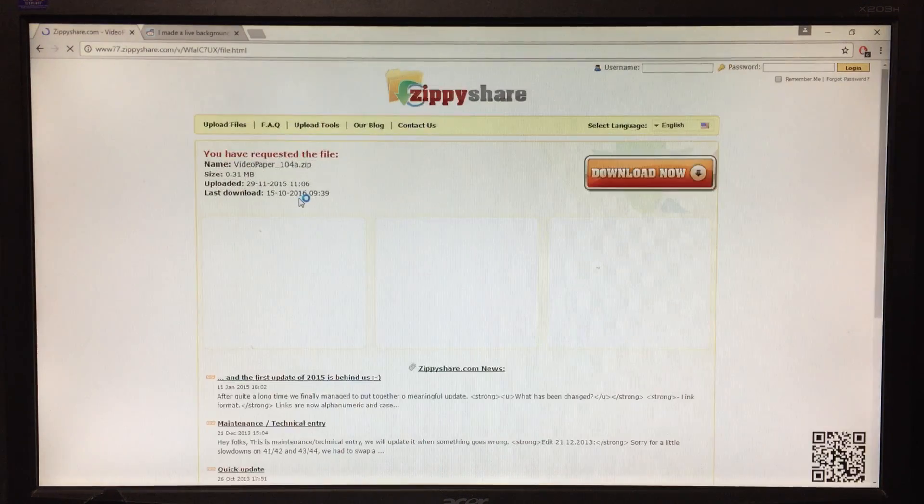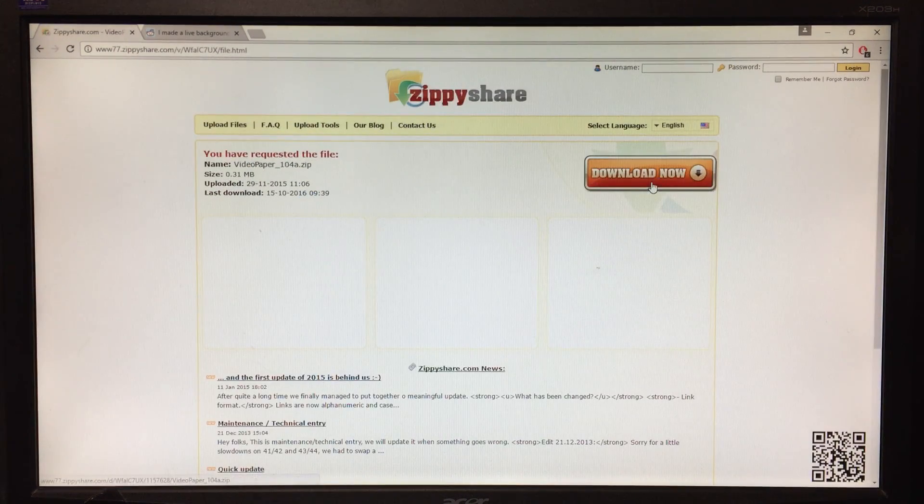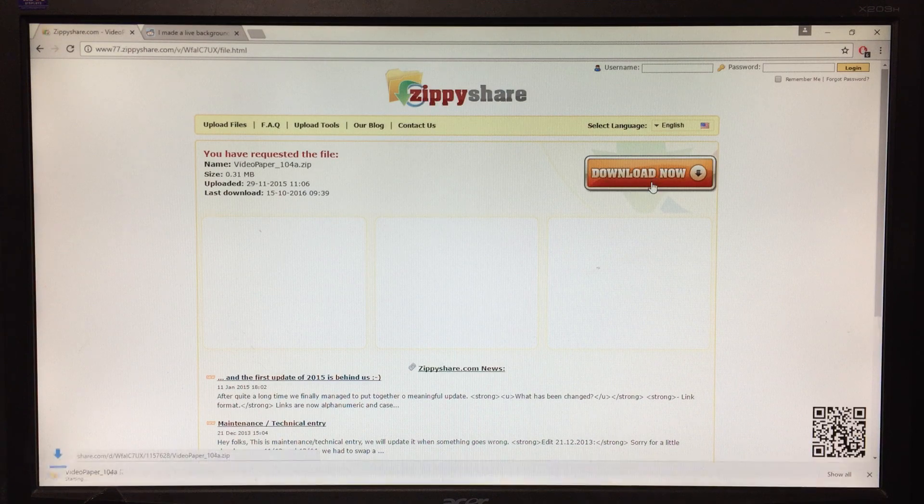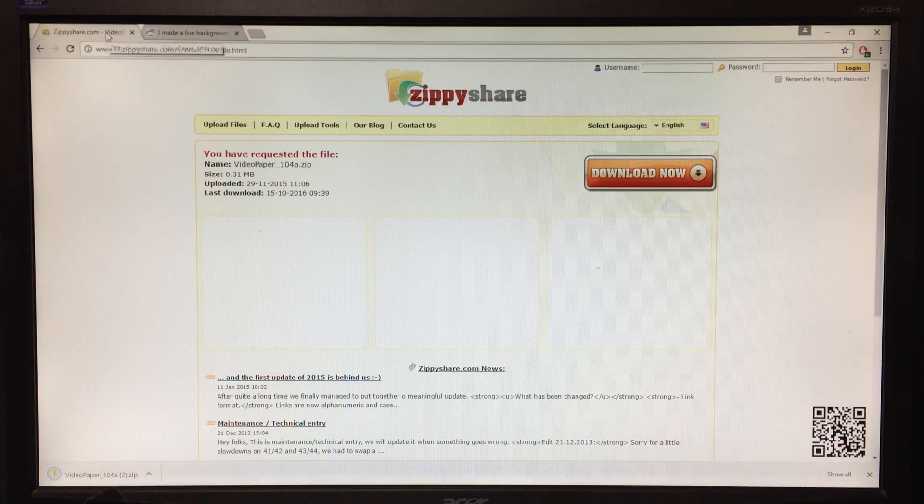It'll bring you to here. Of course use ad blocker like any normal person. Let it download.